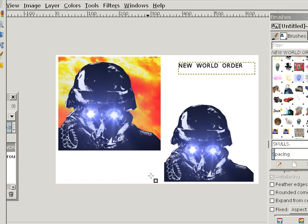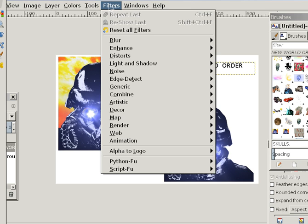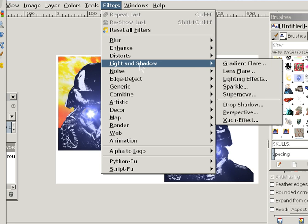I went to GIMP — these are two other brushes I've done which I'll get to in a second — and then went to Filters, down to Light and Shadow, and right here you have a tool called Supernova.